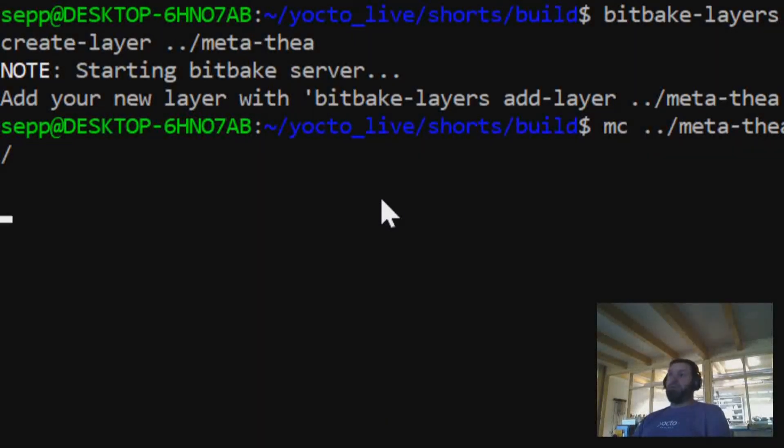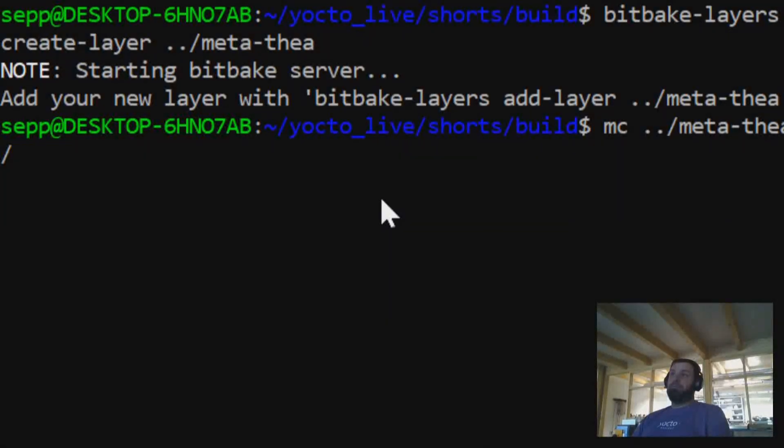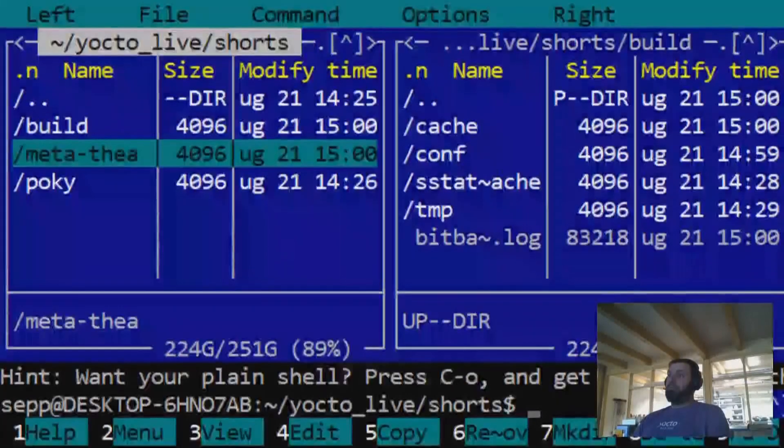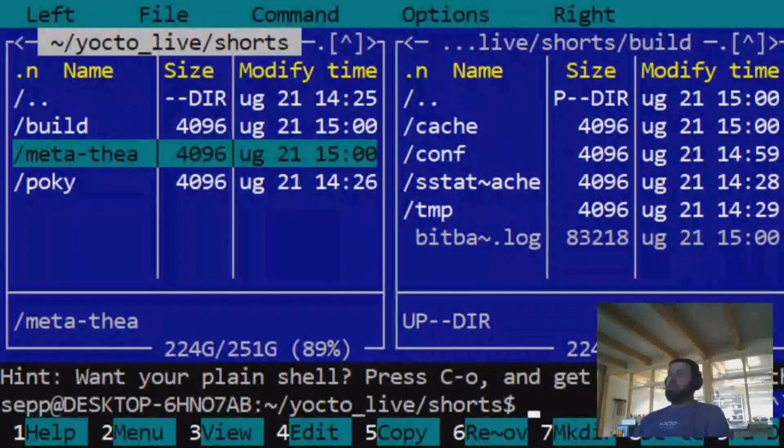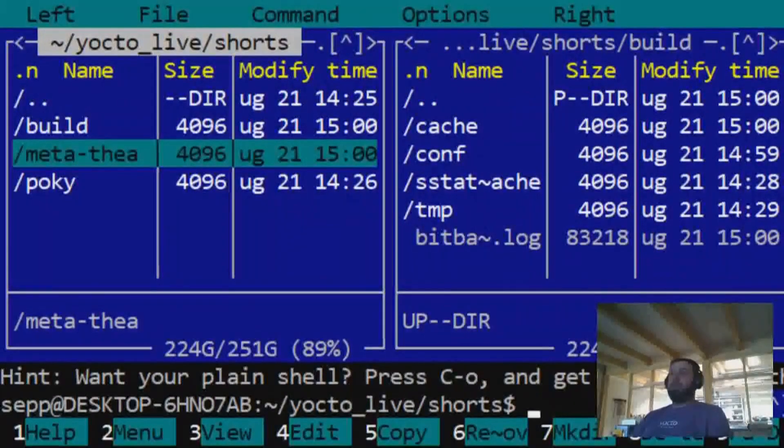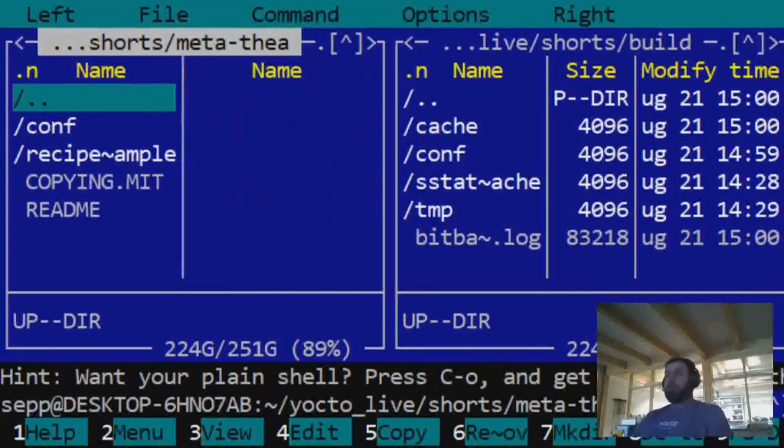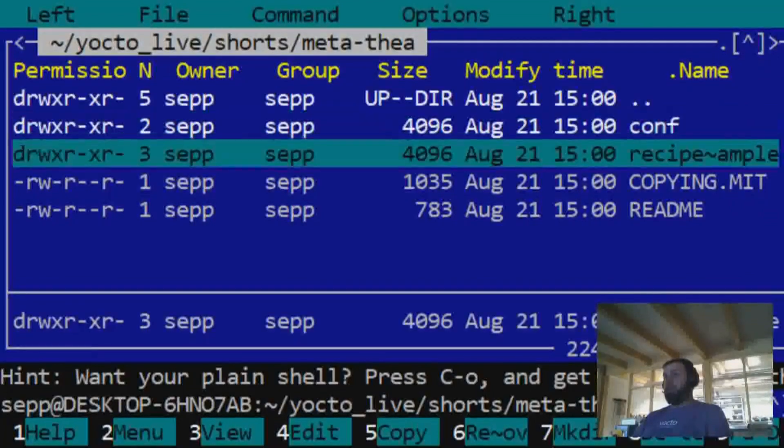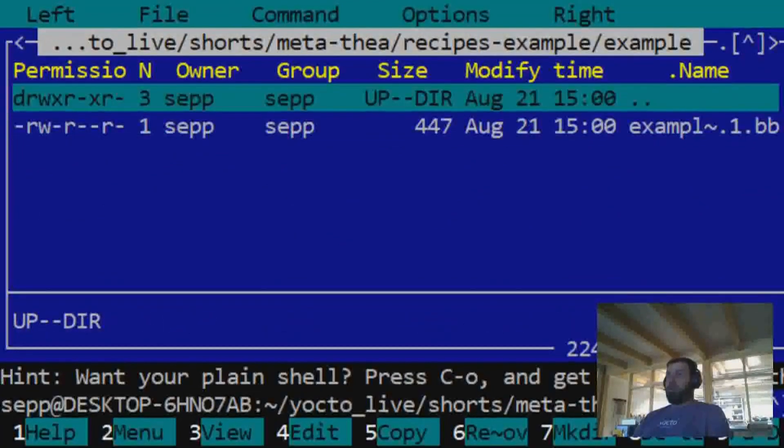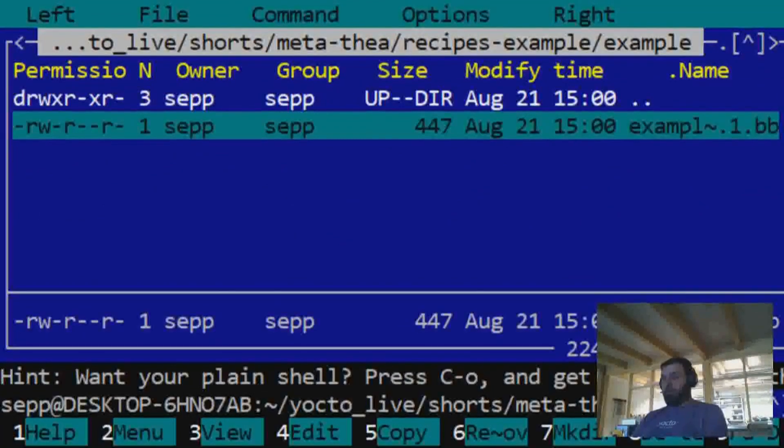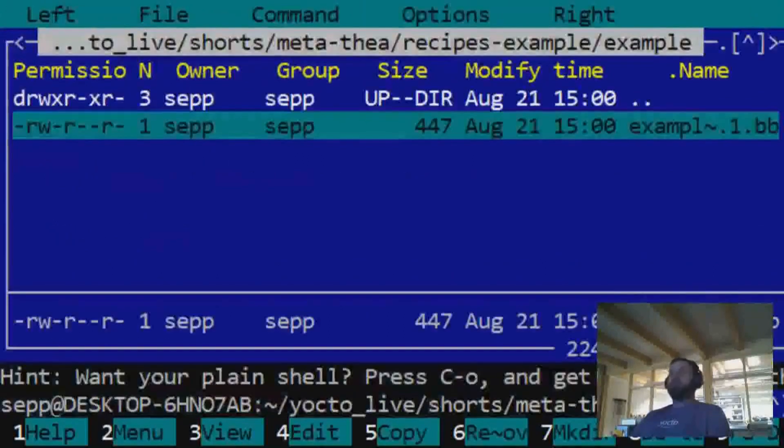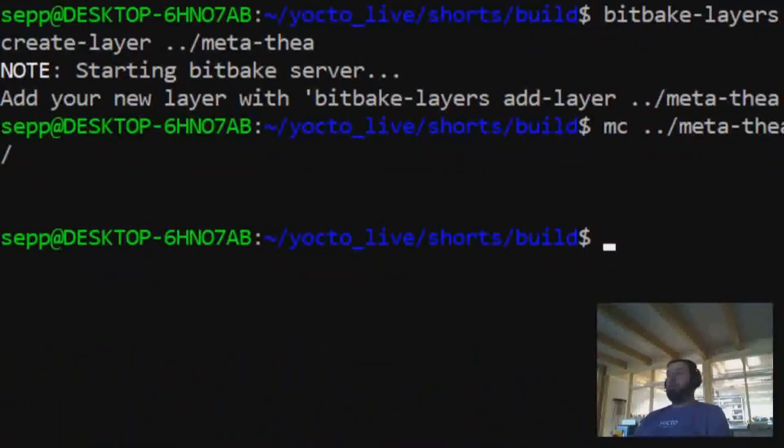Once we've looked into it, see, it's here, so let me make it a little bit bigger. Recipes-example, here's already everything you need to see.